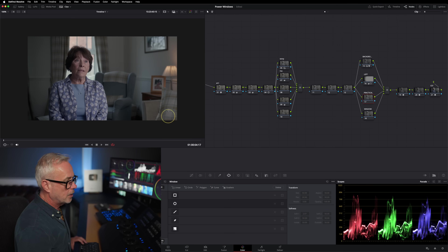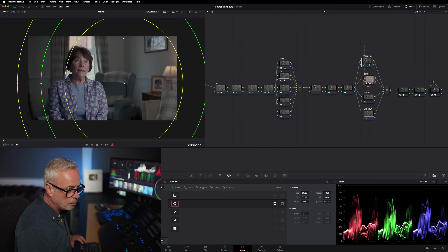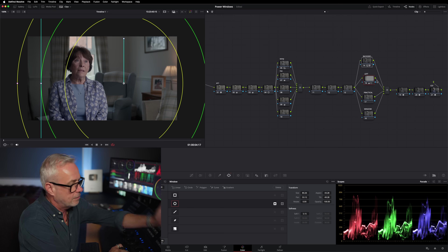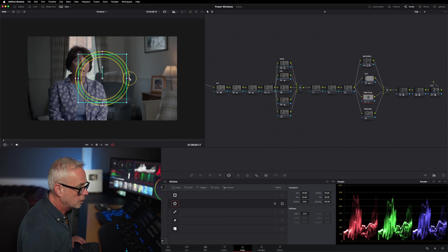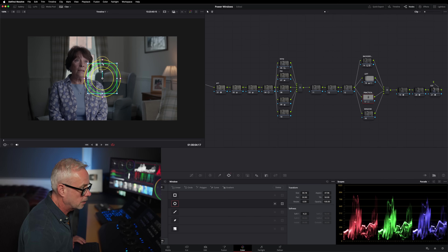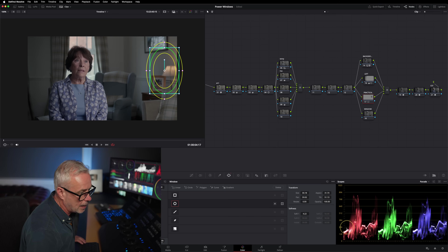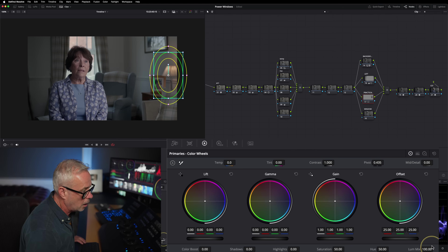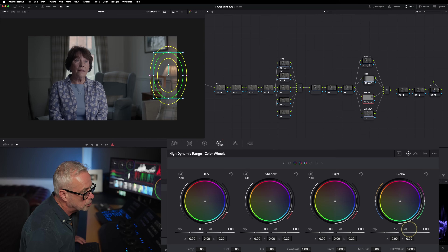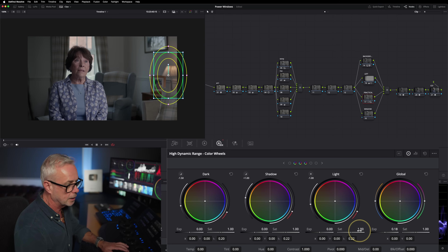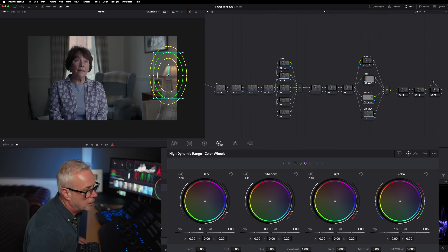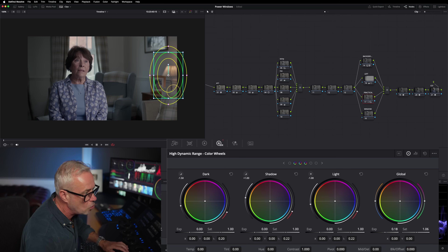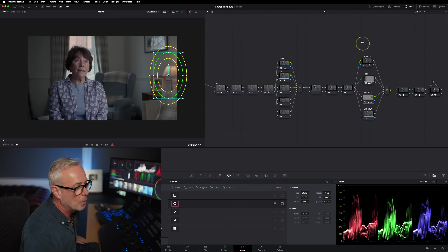The next thing I noticed is that the practical lamp here is getting affected by that left-side darkening. So I add another small circle power window, bring it down, position it over the lamp, add a bit more softness, and bring up the exposure just slightly. I also bring up saturation just a little bit. Look how little I'm adjusting — this is how you do it for real broadcast: you don't want anyone to see these windows. That's the key to getting it right.